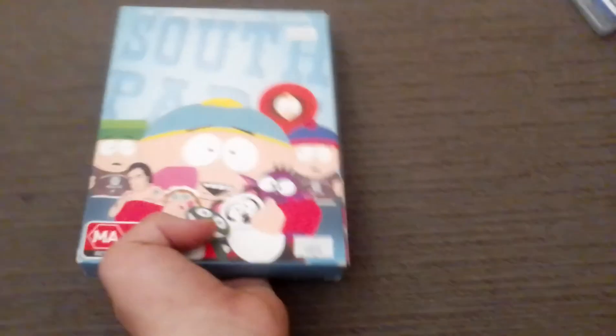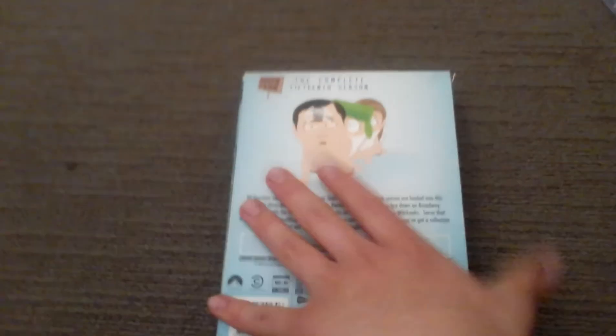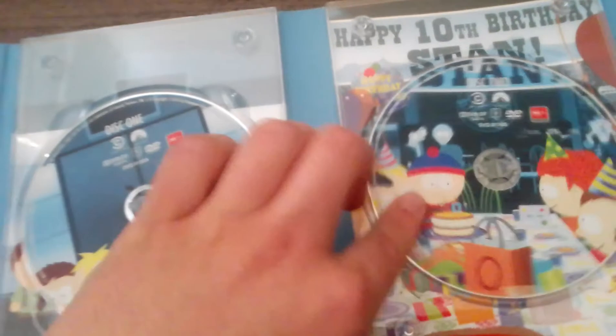Next season I've got is season 15. Here's the front, the spine, the other spine, the top, bottom, and the back. I've picked some of these. That's got some really good episodes on this as well.